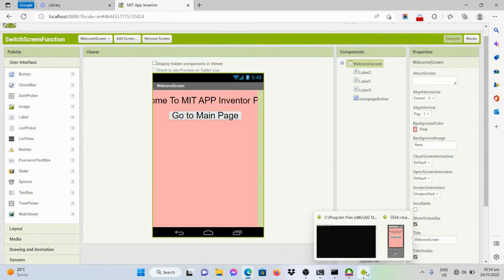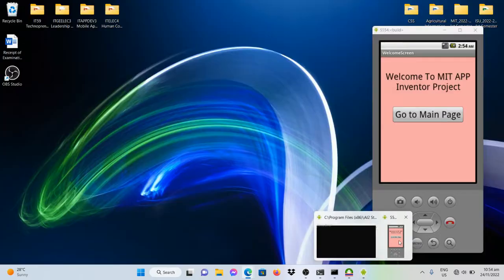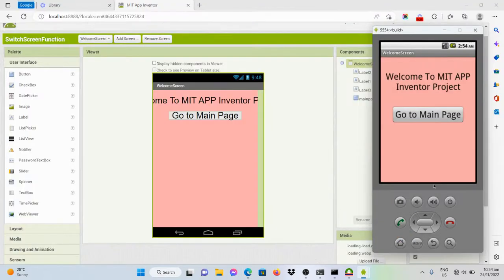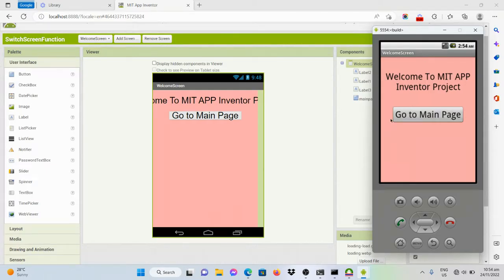For this example, I have here a simple program where this one is the welcome screen and I have here a button that has the text go to main page.